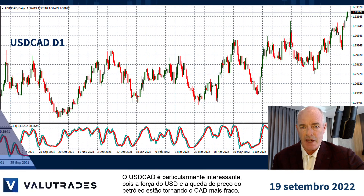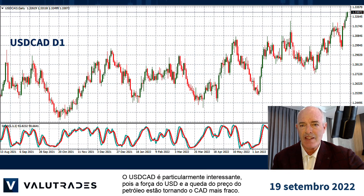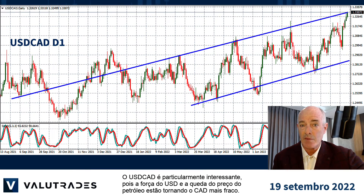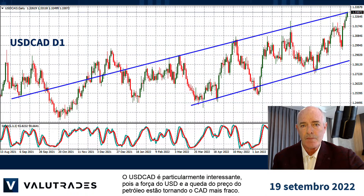Dollar CAD is particularly interesting as the strength of the US dollar and the falling price of oil is making the Canadian dollar weaker.